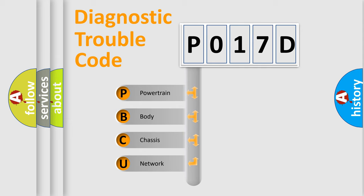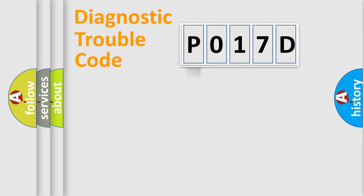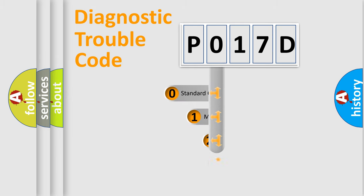We divide the electric system of automobile into four basic units: Powertrain, Body, Chassis, and Network. This distribution is defined in the first character code.